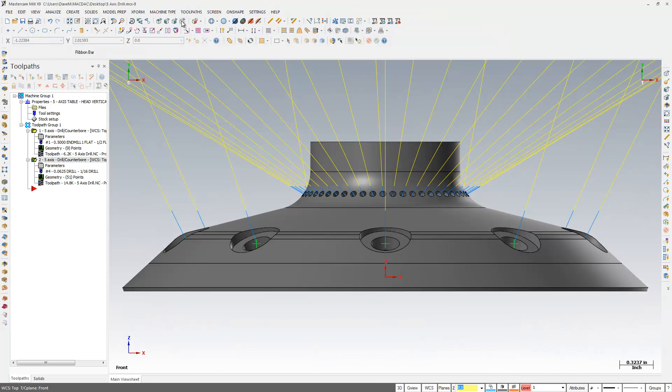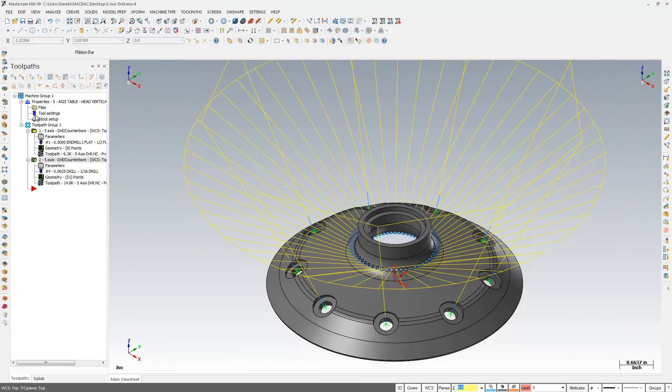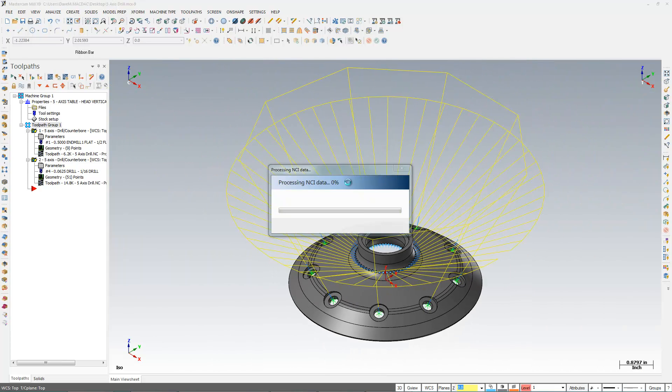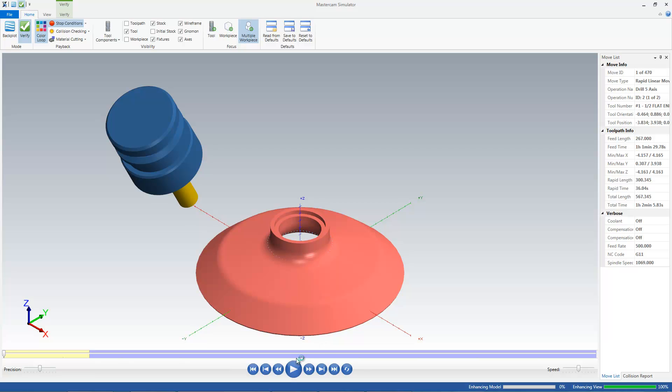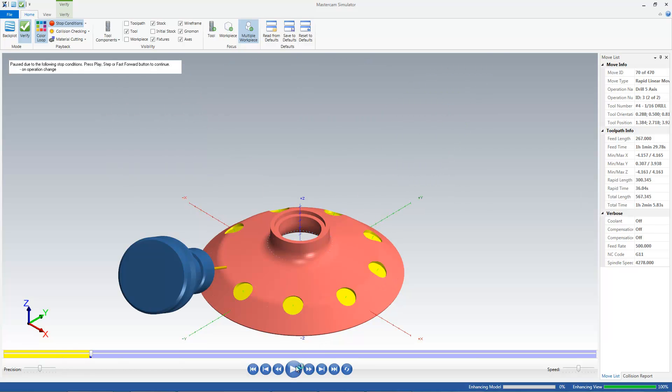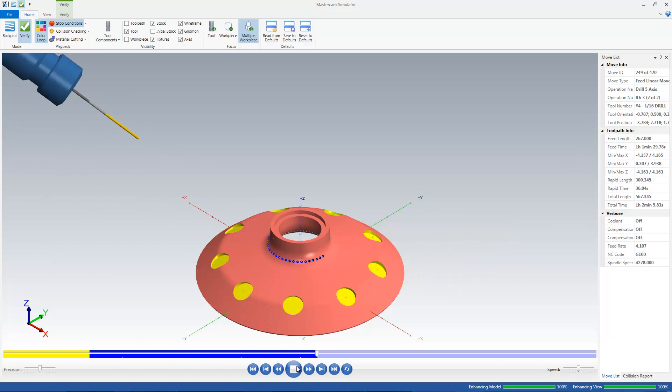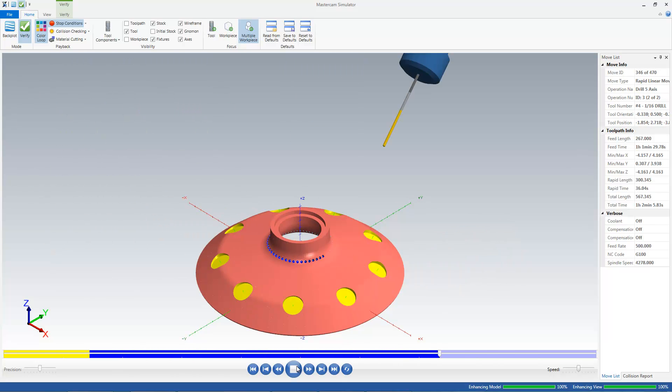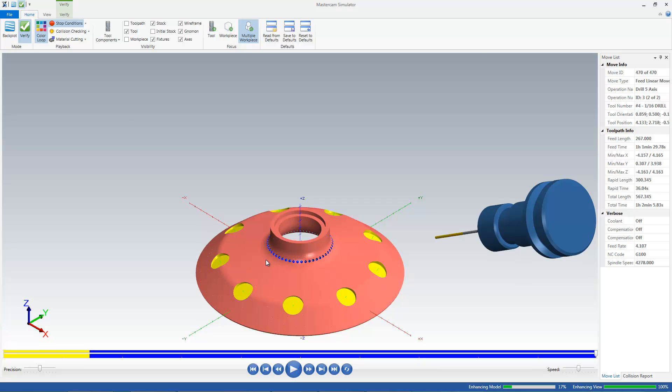There we go. So, if I come in here and verify this, you'll see that I have a nice five-axis drilling operation of those vectors that I created using that model prep tool. So, that's a cool thing we can do here with our model prep and our tool paths.